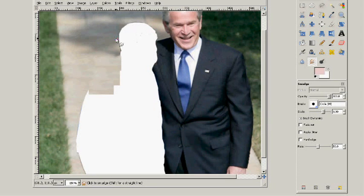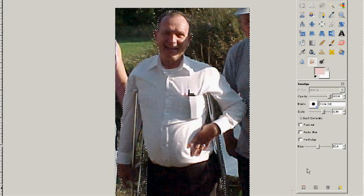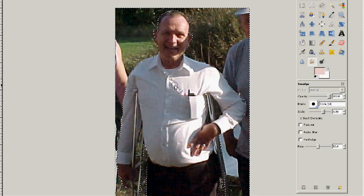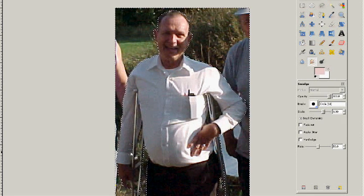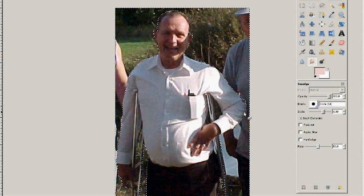So when you do insert the new person, there won't be any white sticking out from behind him. I went ahead and selected the new man to go in. This personal friend of mine gave me permission to do this. I used the path tool and then worked my way around him, then clicked on select from path.